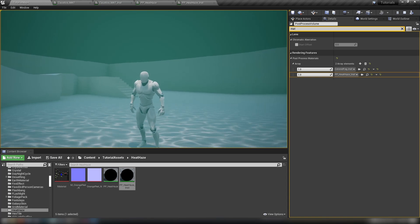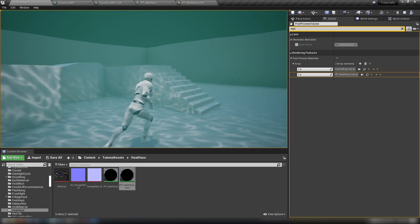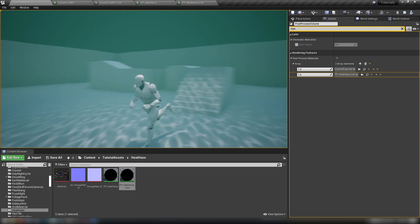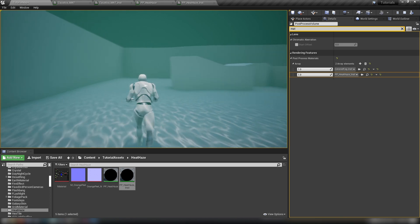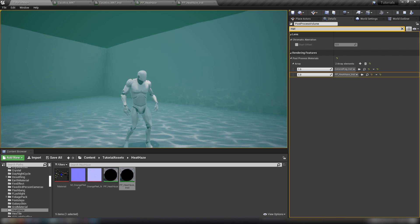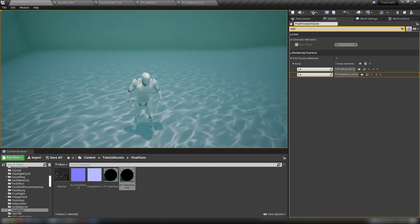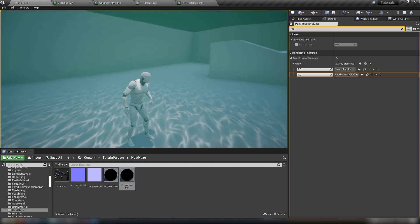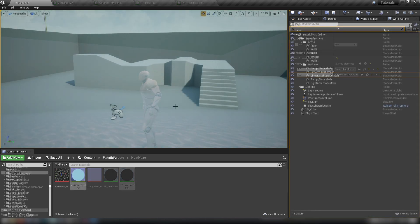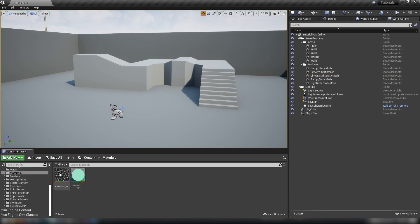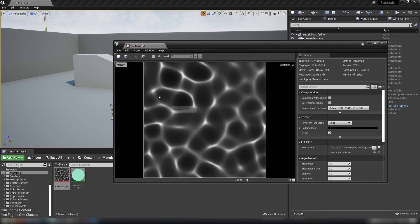Hello everyone and welcome to another Unreal Engine tutorial. In today's video we're going to be looking at caustics — kind of. We're going to be combining two relatively lightweight effects into a kind of caustic result which will give the impression of walking around at the bottom of the ocean. The way we're going to do that is with this one simple caustics texture which looks like a wavy watery effect, a bit like some softened Voronoi noise.